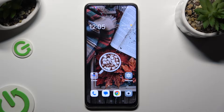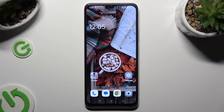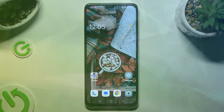Hi, in front of me is Oppo A38 and today I would like to show you how you can open apps in pop-up view.